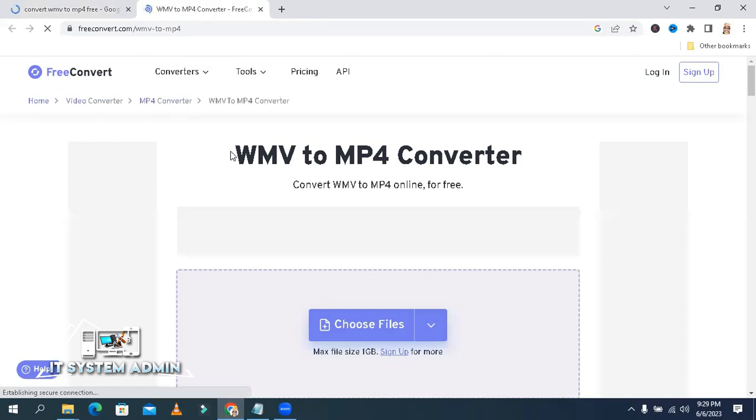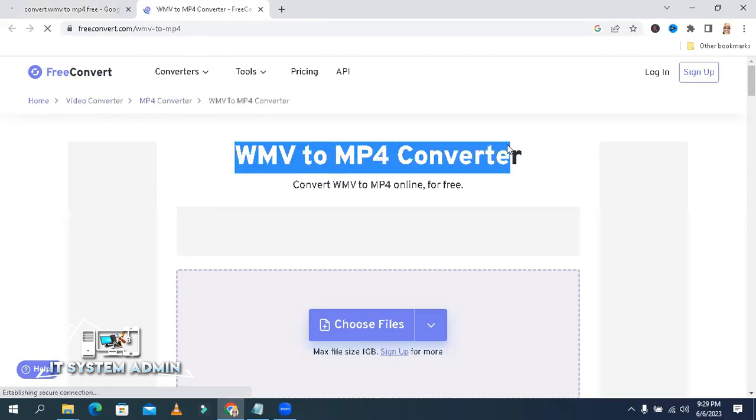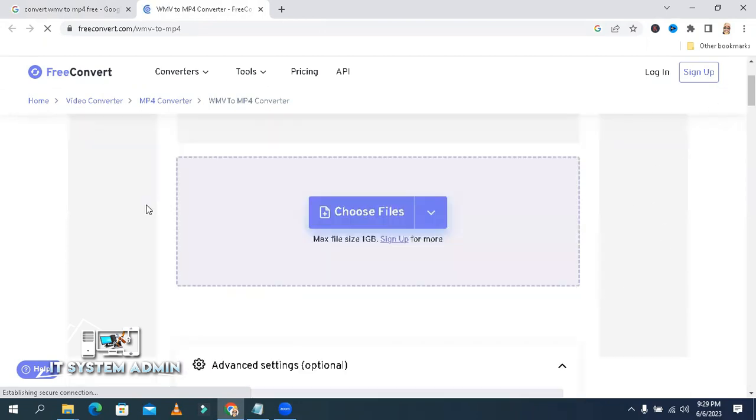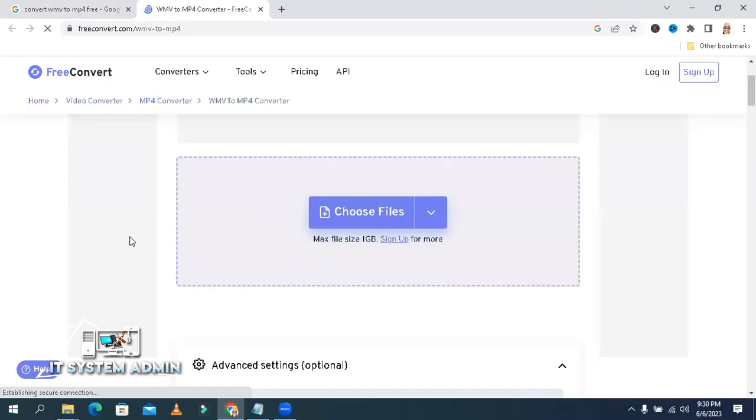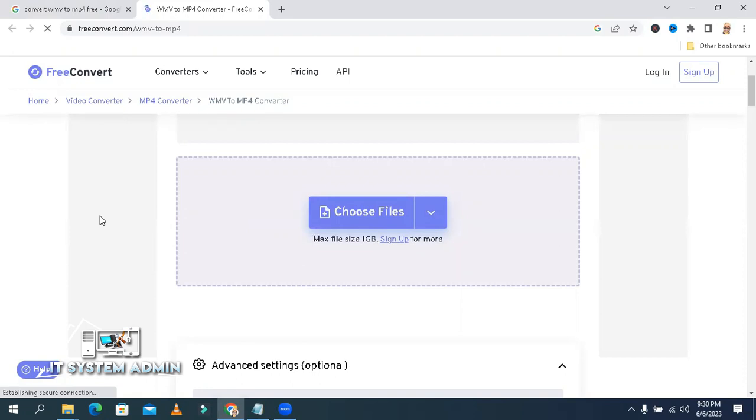This is the WMV to MP4 converter. You can click on 'Choose File' or drag and drop your WMV video file here. Please remember, the maximum size is 1 GB. If you want to convert larger files than 1 GB, you need to sign up. But up to 1 GB, you can convert absolutely free.